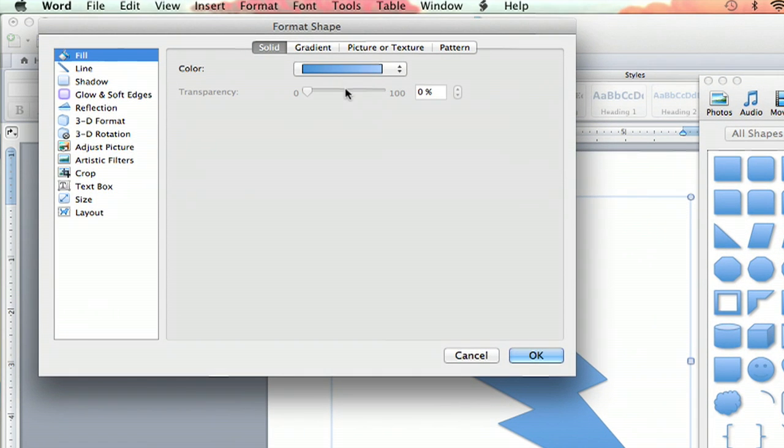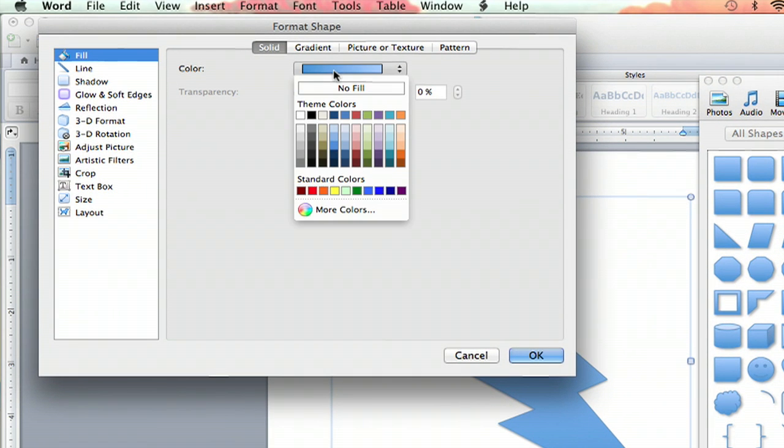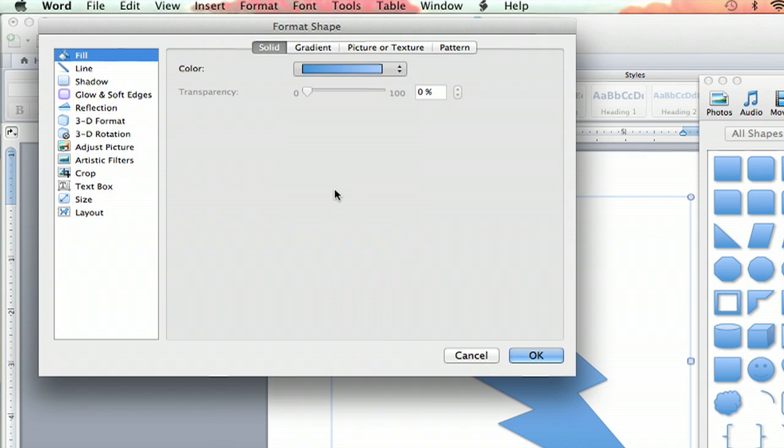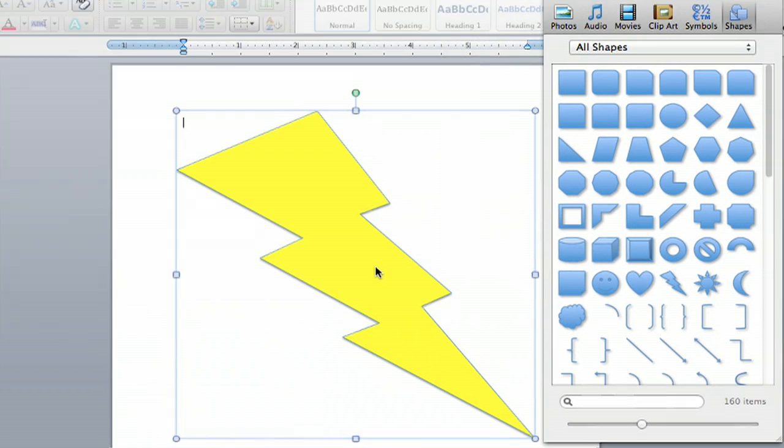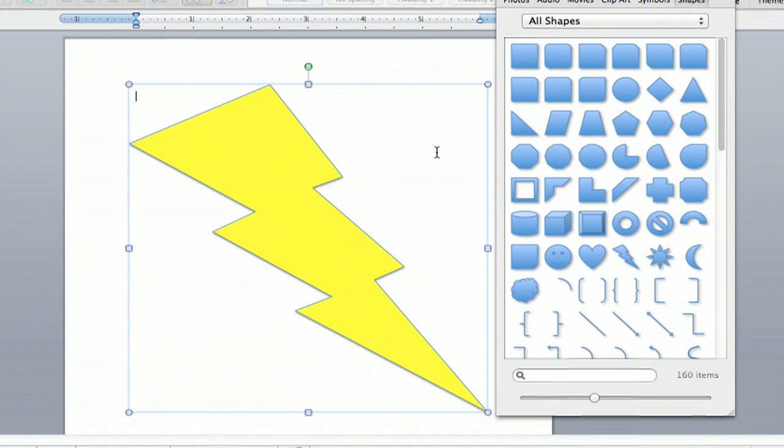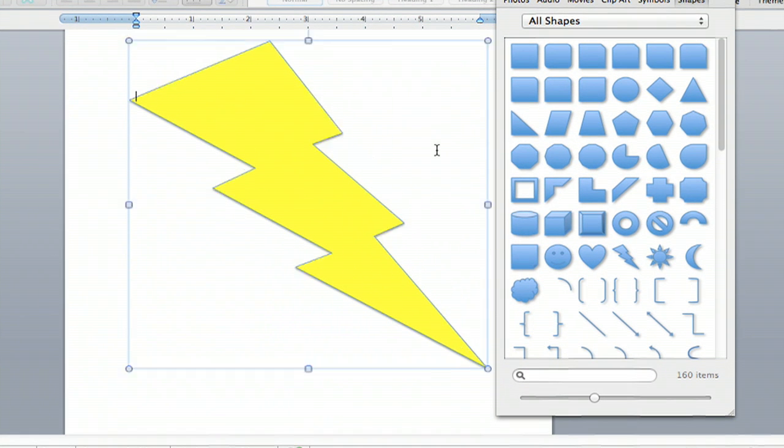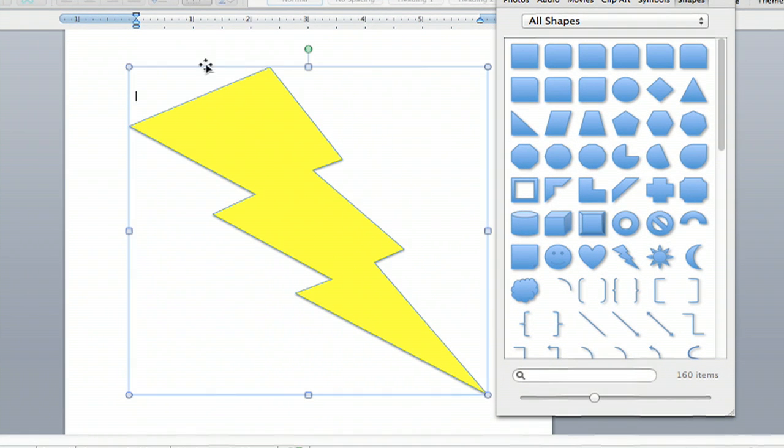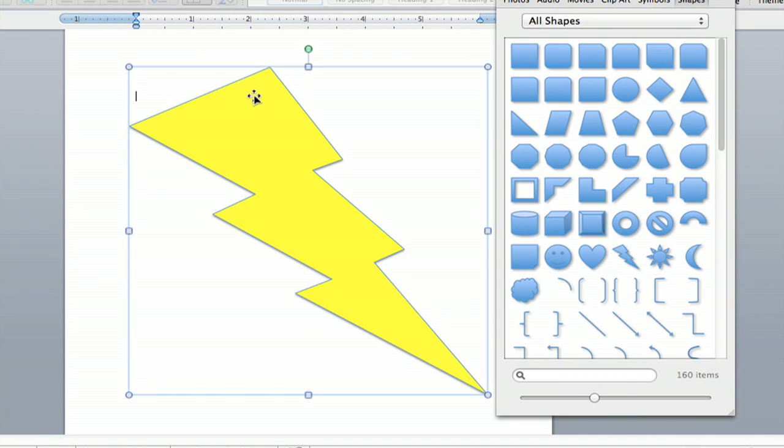And you can choose any color you like. And because it's a lightning bolt, I'm going to choose a nice yellow. And then you hit OK, and you have a wonderful colored graphic lightning bolt on your Word document.